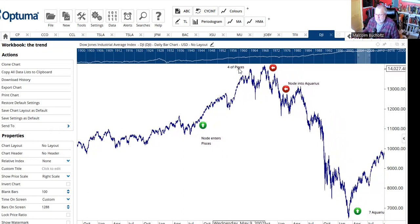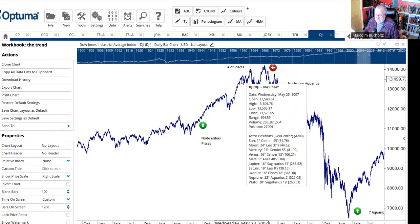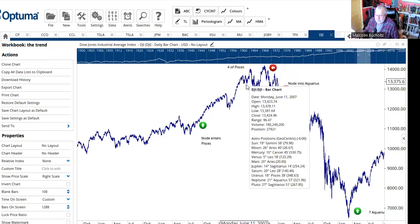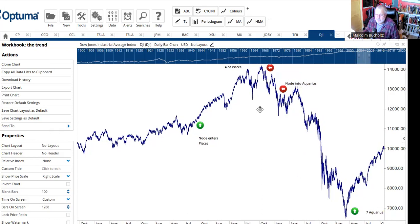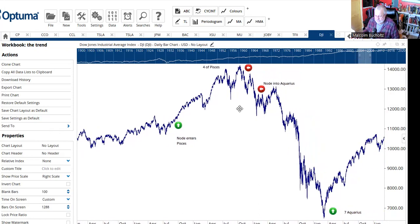The North Node got to 4 degrees of Pisces in the spring of 2007. Now the McWhorter cycle was telling you that from here you're going into Aquarius — something is going to fall off the rails. The wheels were getting wobbly on the wagon, but a lot of people paid no heed to it until it was too late.